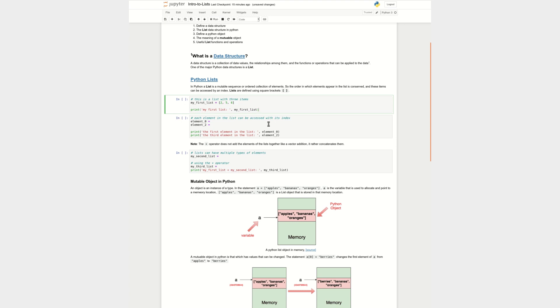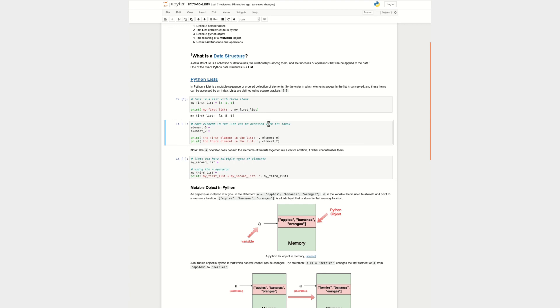And I've written some code here to print out what this will do. Okay, so I printed out my first list is 2, 5, and 6. And so you notice here that we have integers, 2, 5, and 6, and the order is conserved.